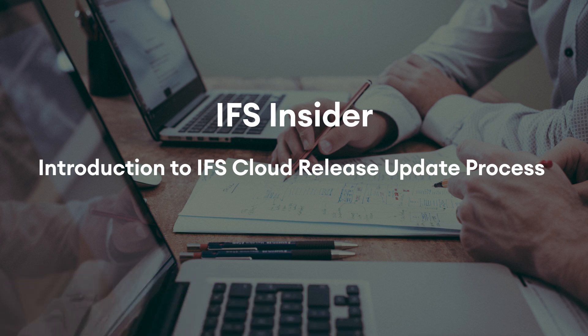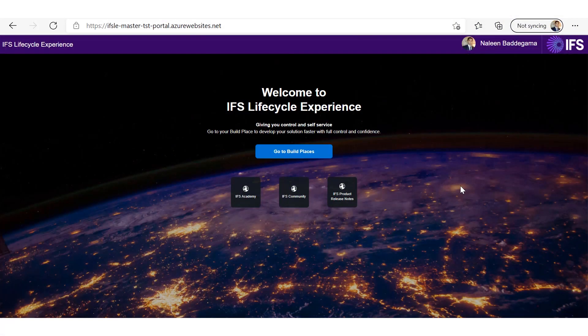As you would already know, IFS Cloud Build Place has defined process to apply monthly service updates. And as part of our continuous development process, now we have introduced repeatable and streamlined process to obtain release updates as well.